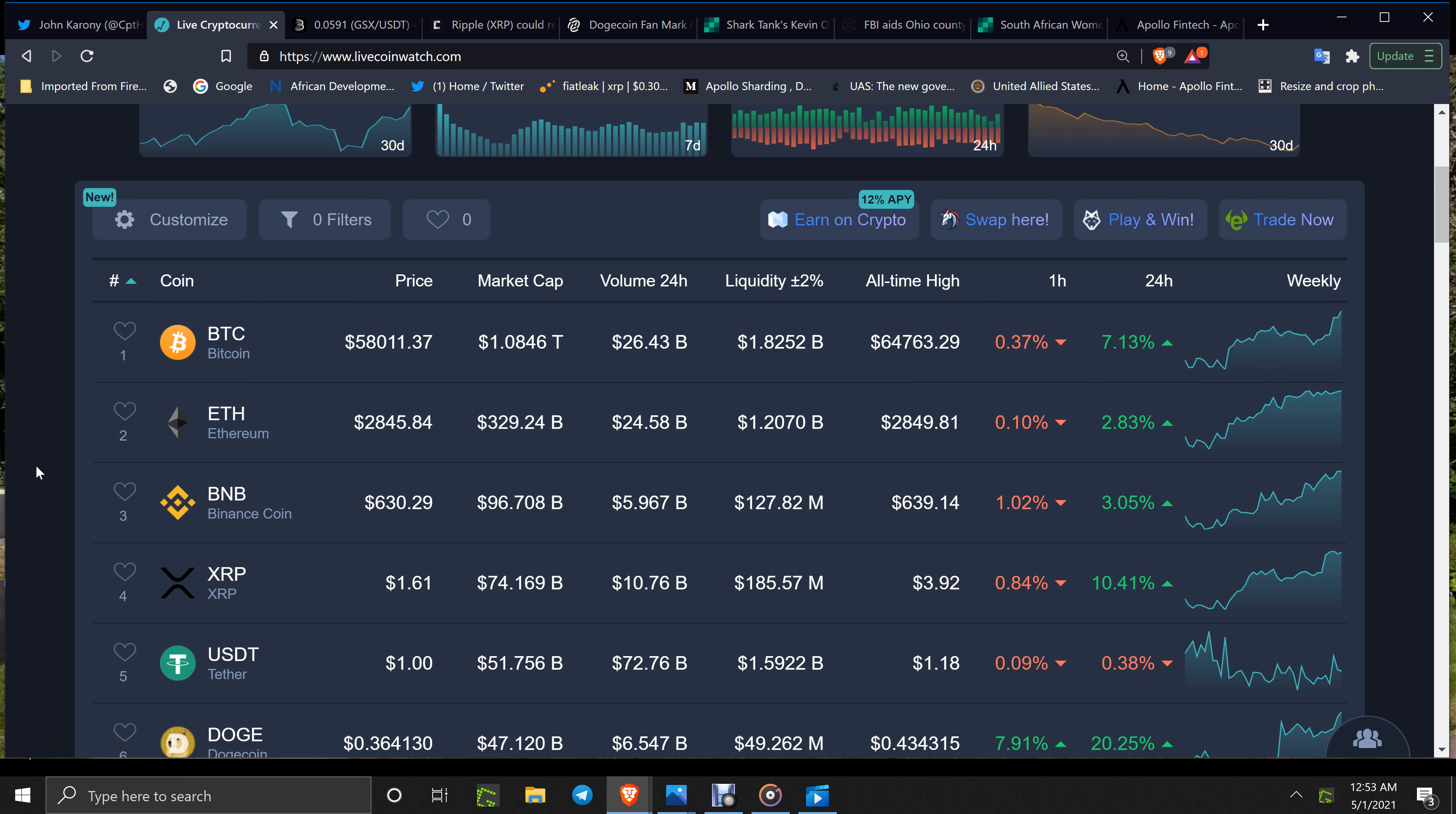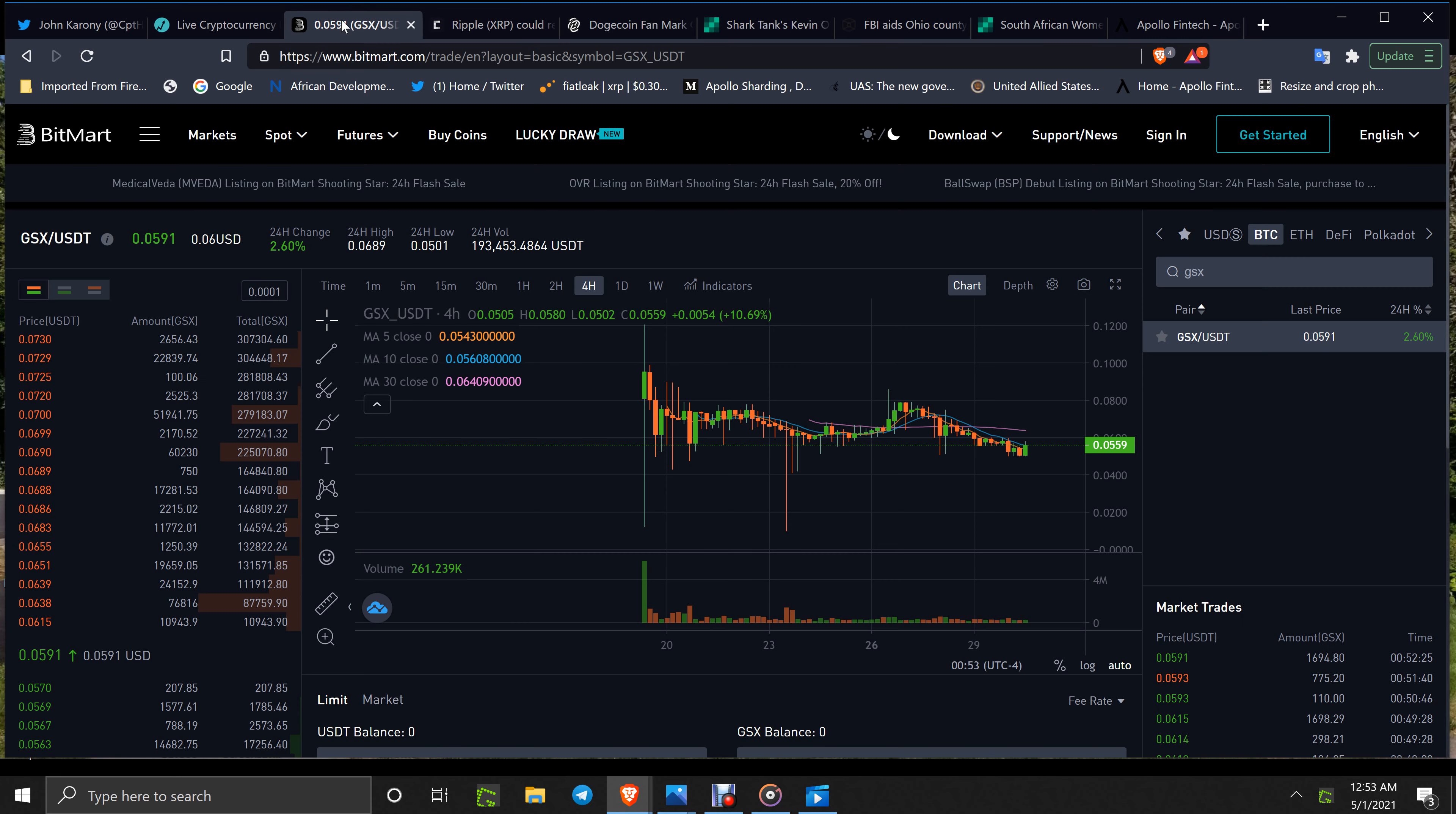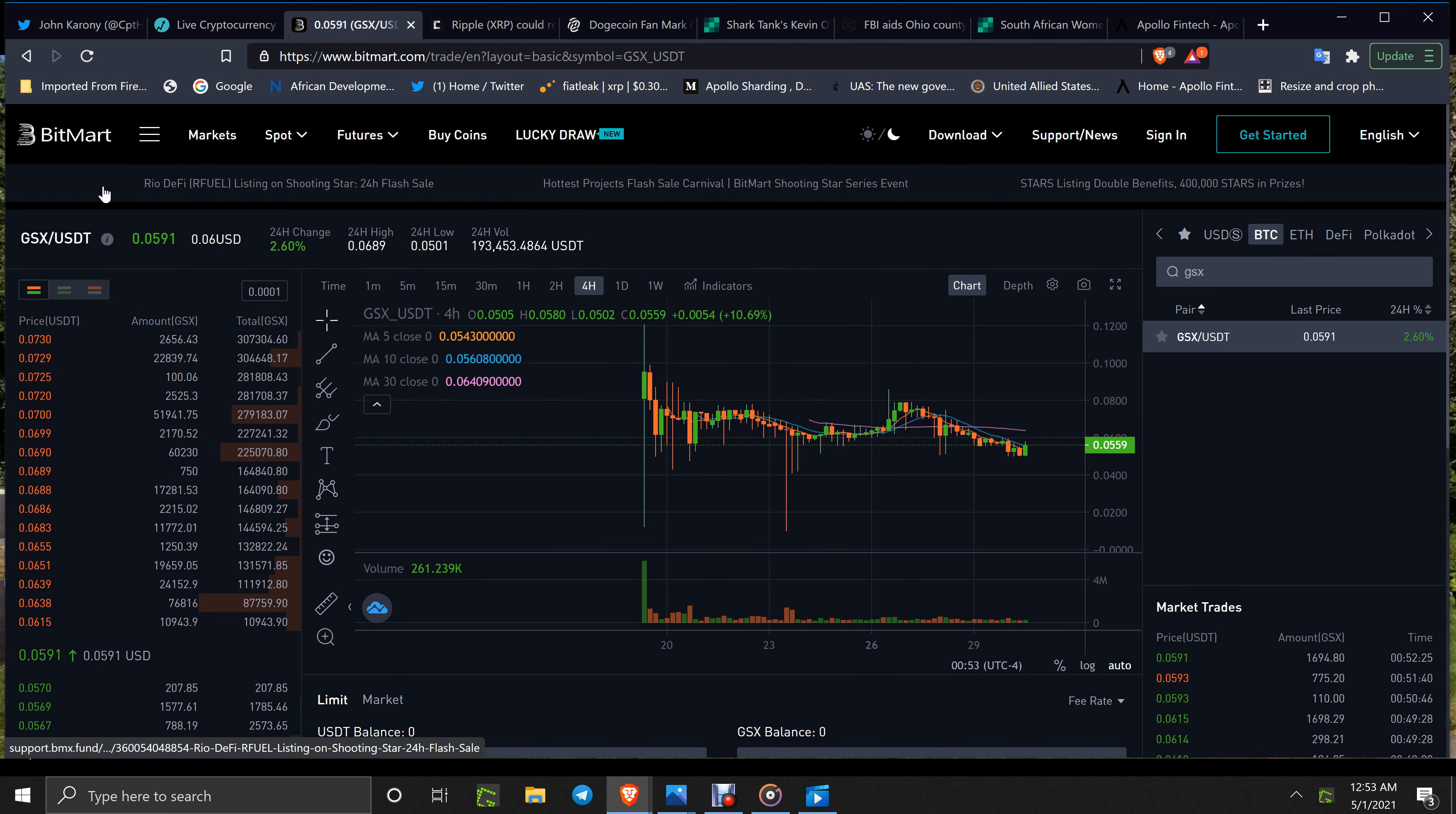ETH at $2,845, BNB at $630, XRP at $1.61, and Dogecoin, I got something on Doge in a minute, at $0.36.